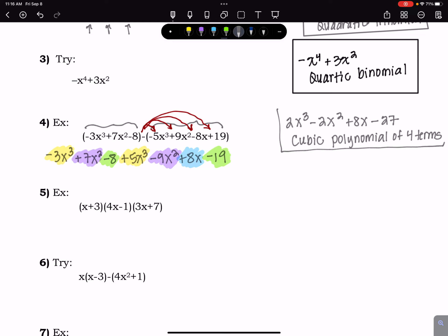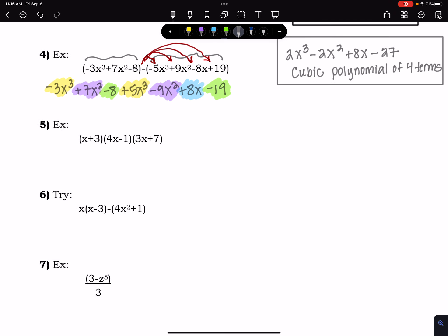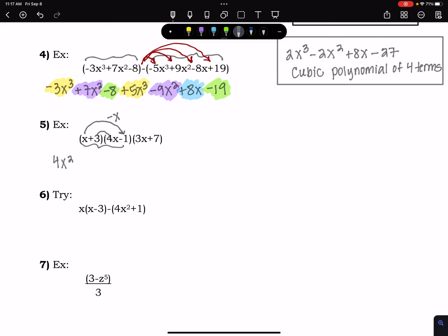Next example involves multiplication: (x + 3)(4x - 1)(3x + 7). Start by multiplying the first two factors using FOIL. First terms: x · 4x = 4x². Outer: -1x. Inner: +12x, giving +11x combined. Last: 3 · (-1) = -3. So the first two factors multiply to 4x² + 11x - 3.